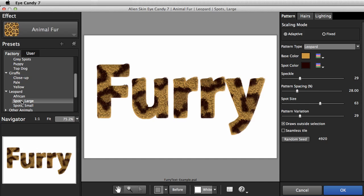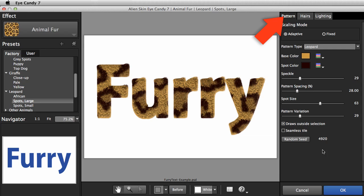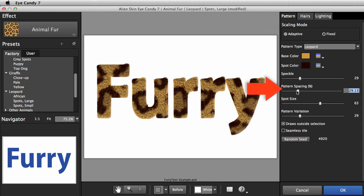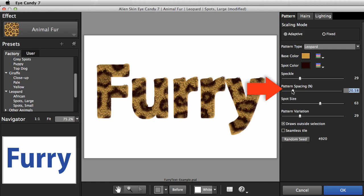Now we can make adjustments to this look. I'll start making tweaks on the Pattern tab. The most important parameter on this tab is Pattern Spacing. I'll turn it down a bit to tighten up the pattern.